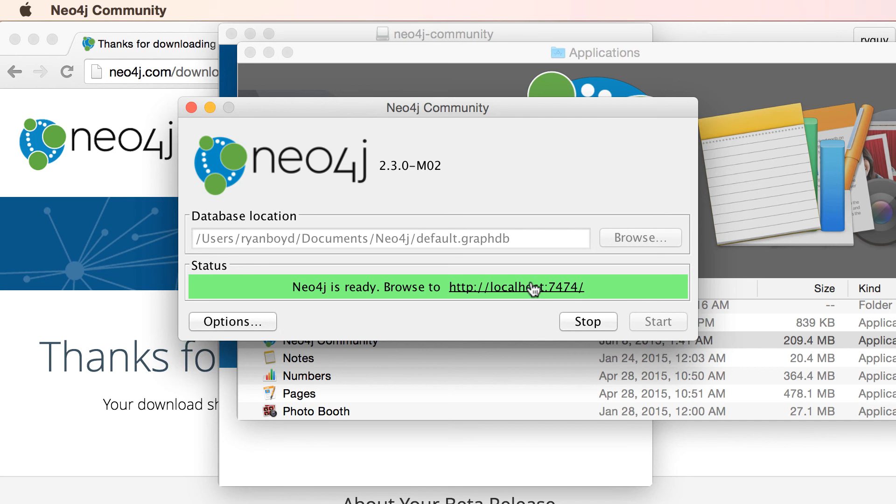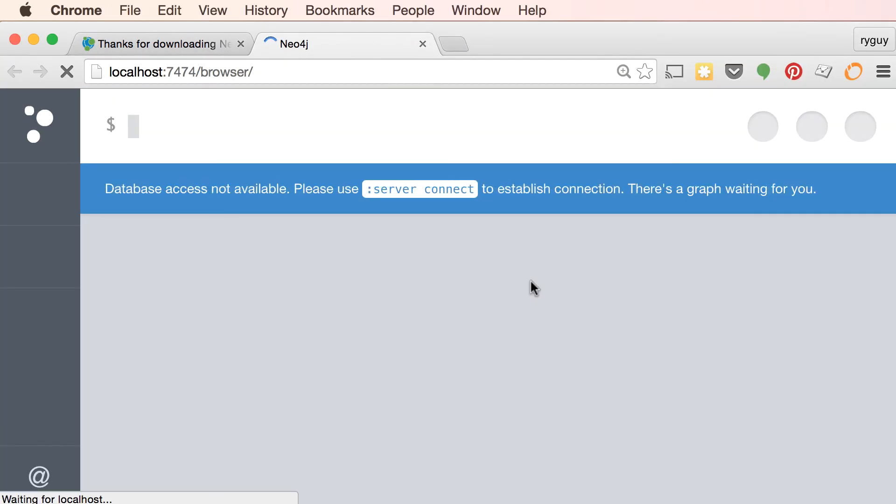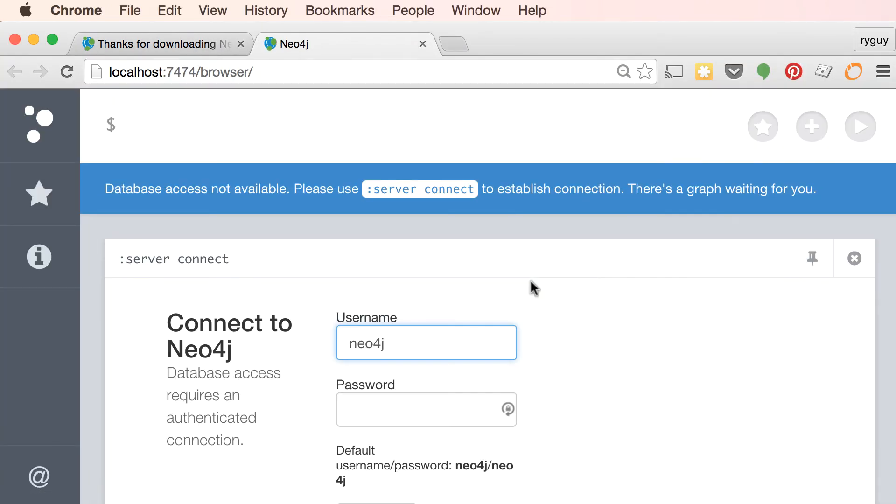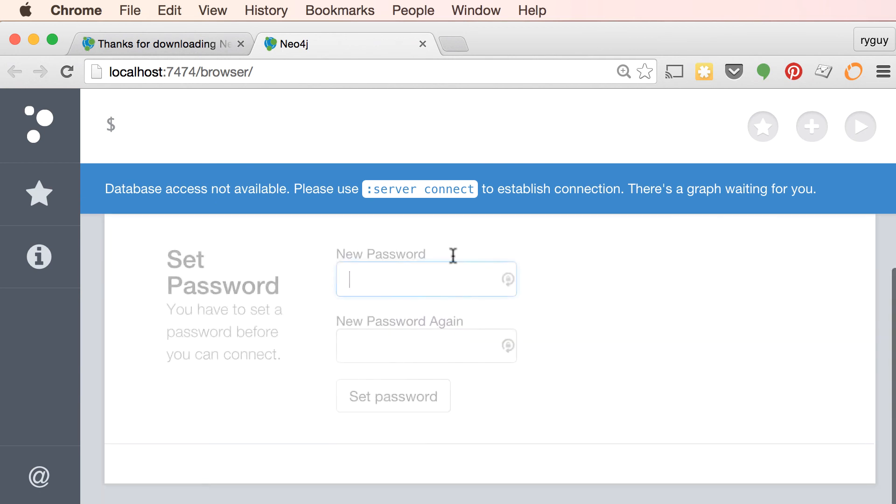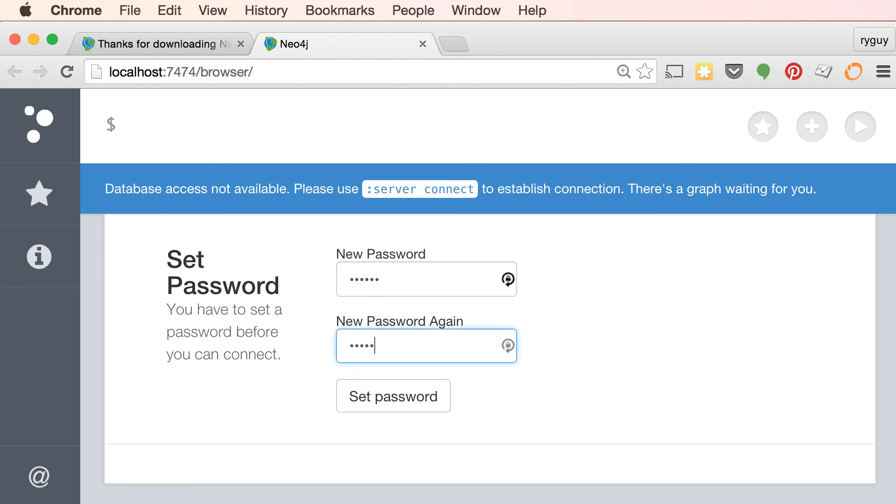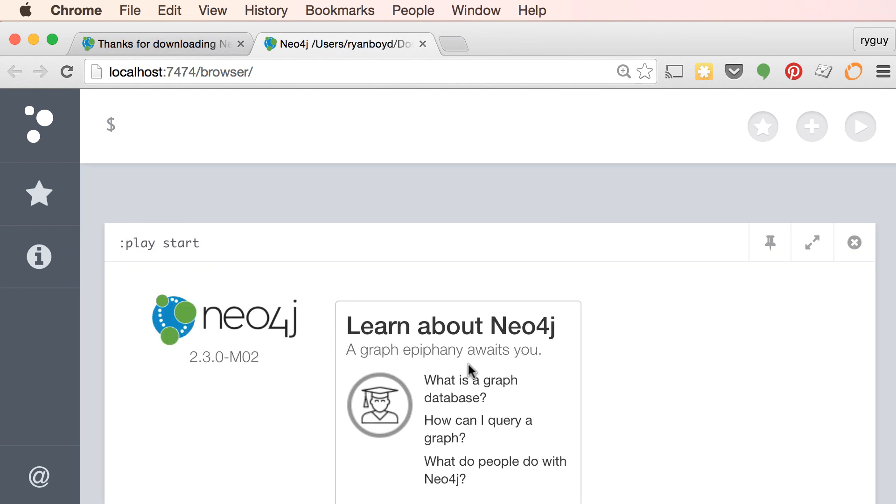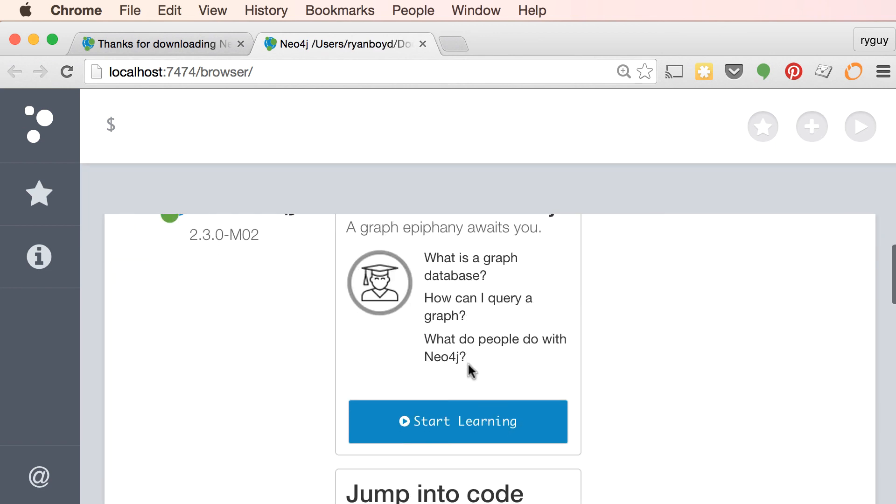And the web browser for Neo4j will start up as well and I can click on this link. And over in my browser, Neo4j will start up and I can actually get going right away into using Neo4j.